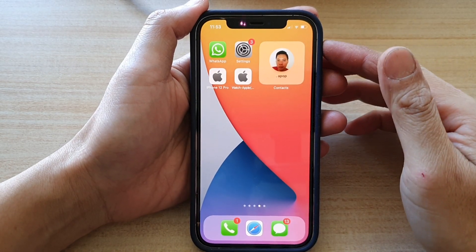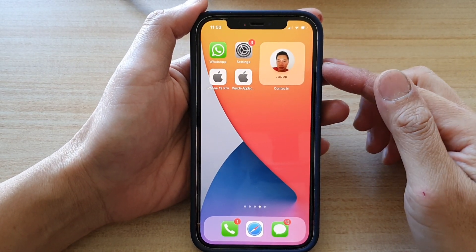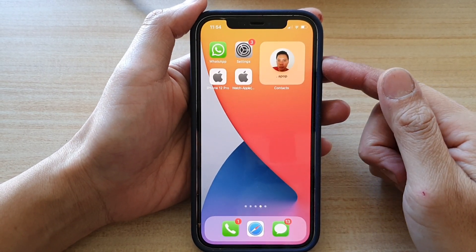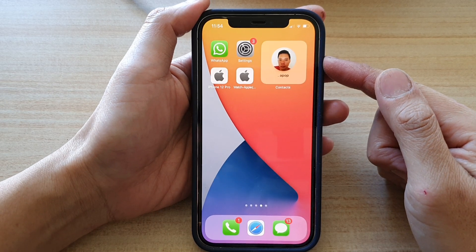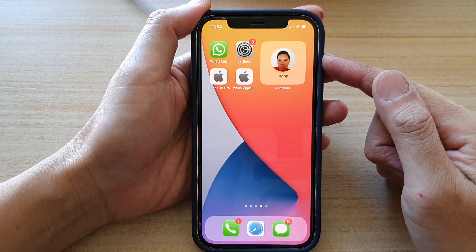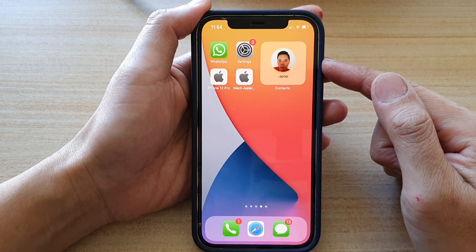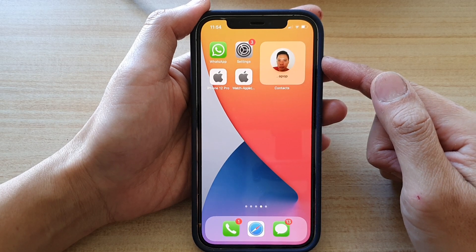Hi guys, in this video we're going to take a look at how you can edit or change a contact widget on the home screen on iPhone 12 or iPhone 12 Pro.